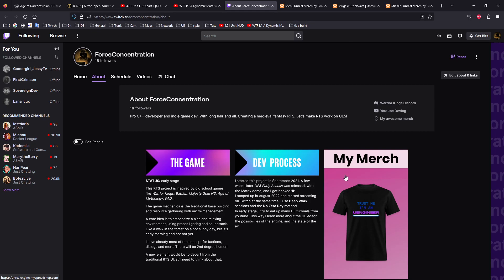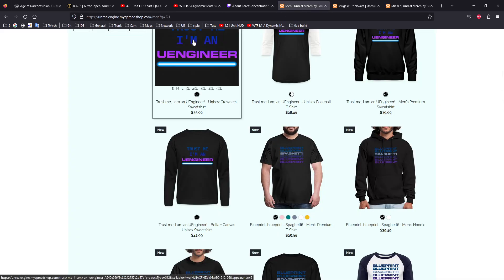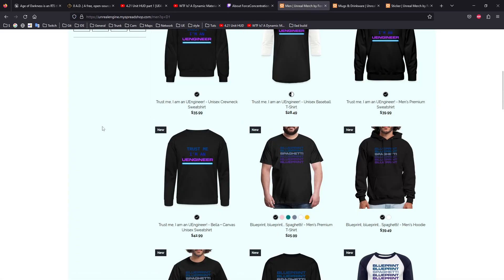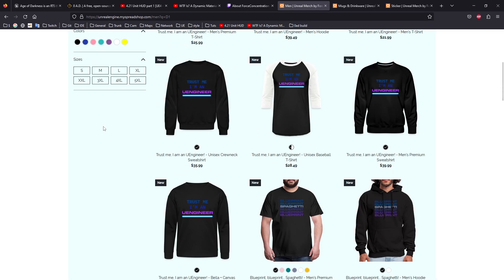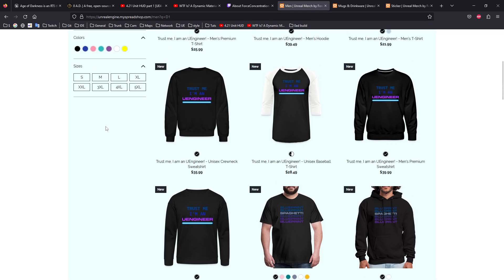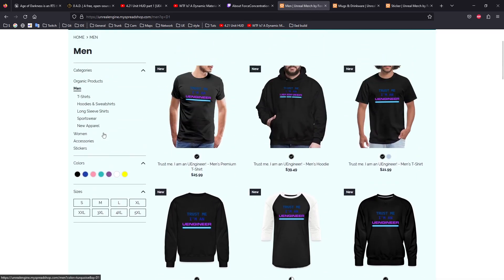So I created my store using something called Spreadshop. Unfortunately, for the moment it will only be available for people in the US and Canada for some reasons about where the printing is done.